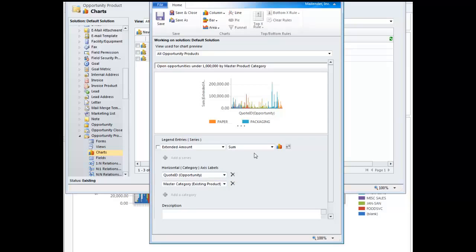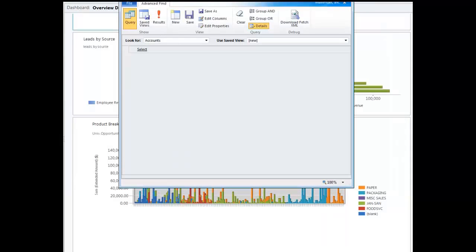And so, once you've saved that and closed that, everything is basically done at the system level at this point. You might have to publish, but once you've done that, then it's just a simple matter of taking that information and adding it right to the client's dashboard.